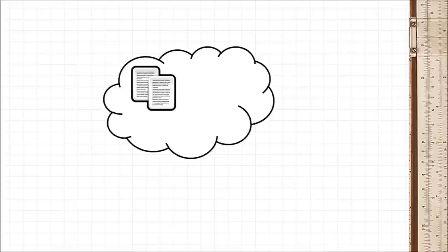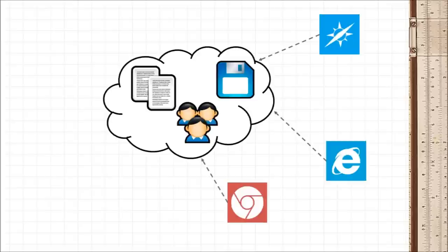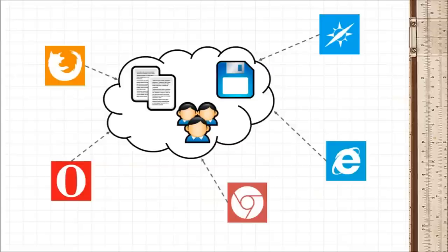So you can create, edit, save and collaborate all your documents on the cloud. The only software you need installed on your own computer would be a web browser and that's it.